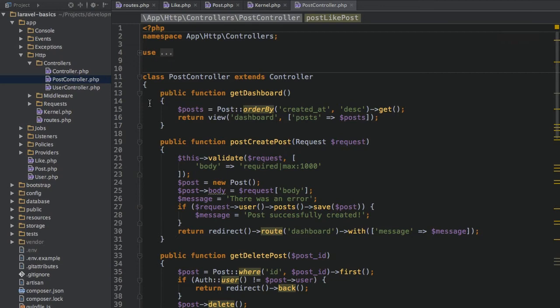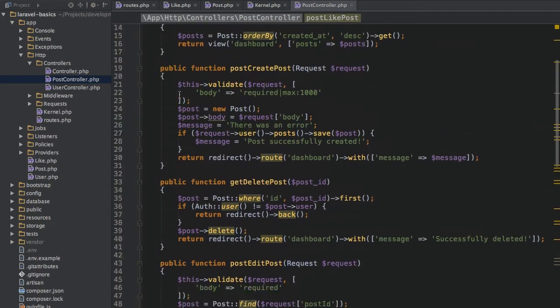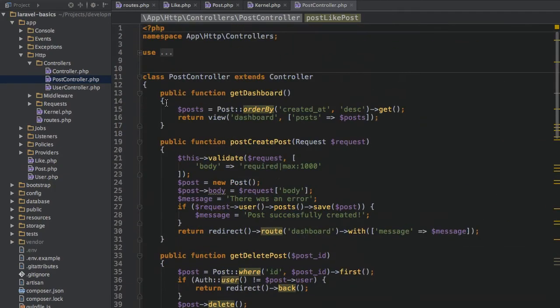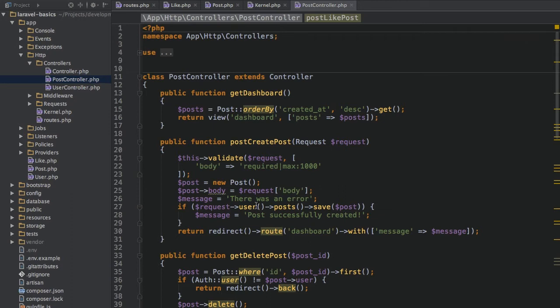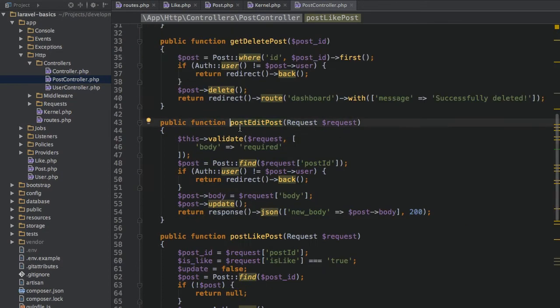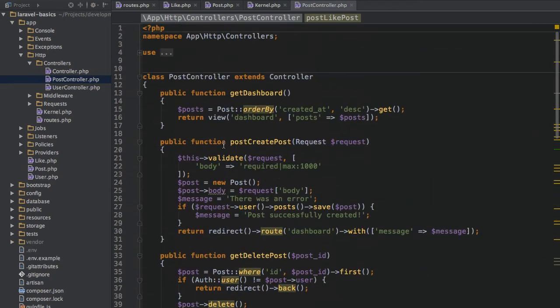If you're in a file like this post controller, which has a lot of code or more code than fits on one page at least, you can get a list of all the functions, for example, or all the items generally in this file by pressing Command-F12. And here you can see all the methods this controller has. And you can, of course, quickly jump to a method by just single clicking on it. So this is also a very quick way to navigate within a file and to find something in that file.